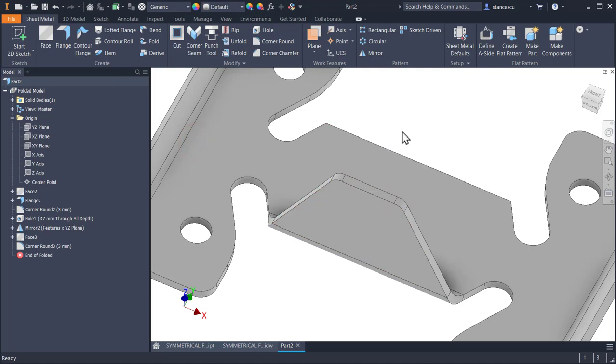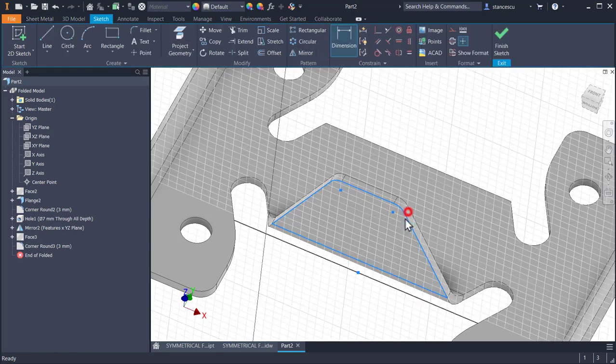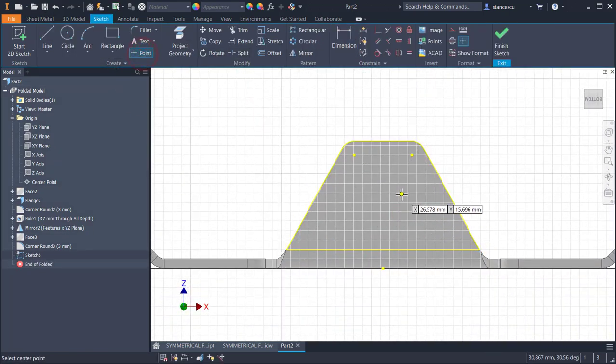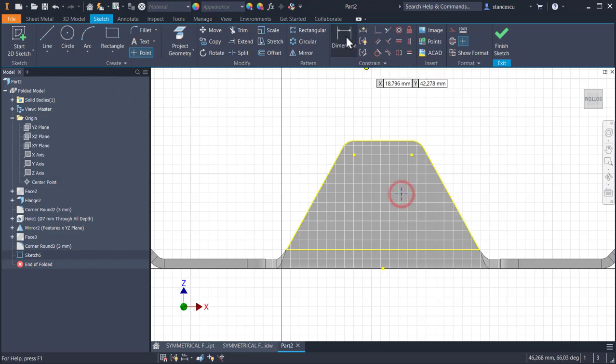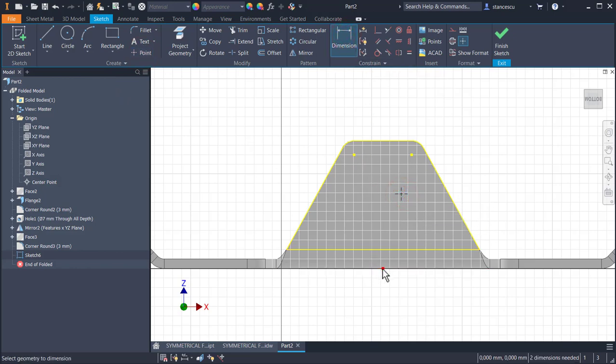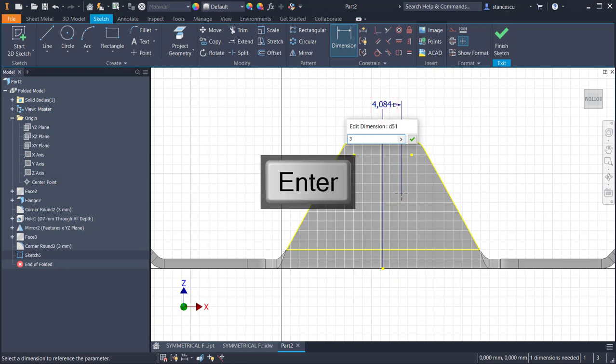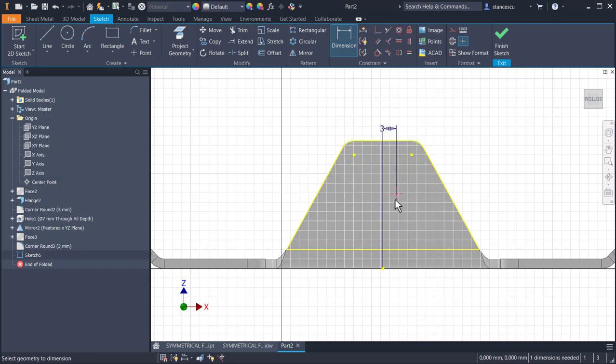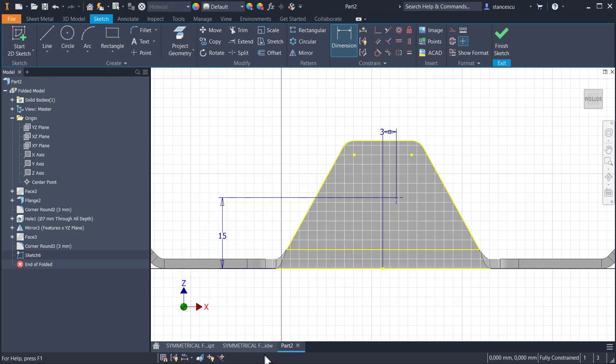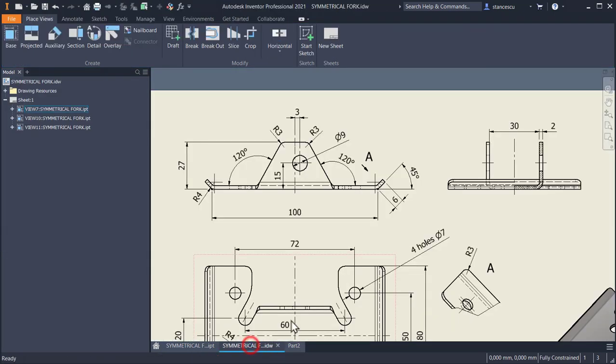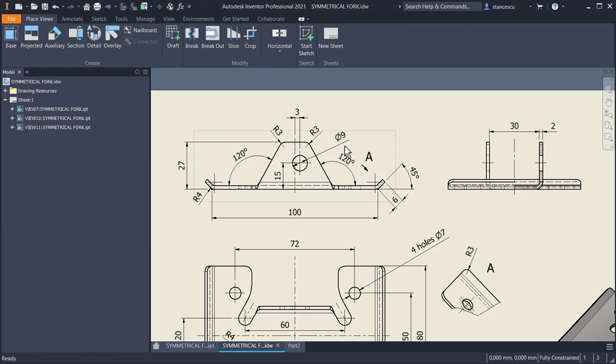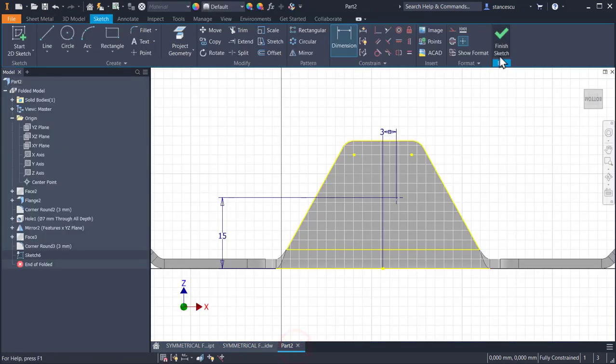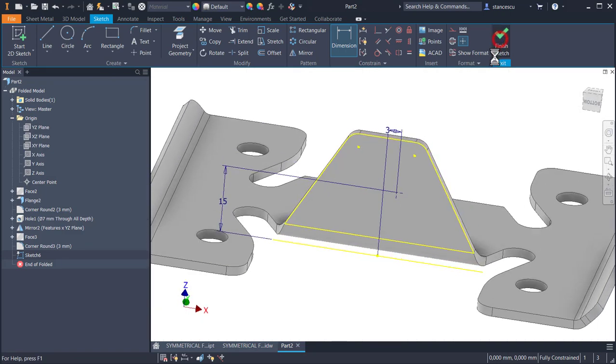Then the hole. Point somewhere here, three millimeters, you remember, from the center, and 15 from the bottom. 15 and three, diameter of nine. Finish sketch.